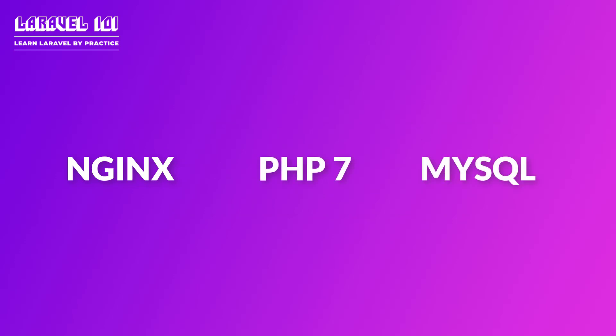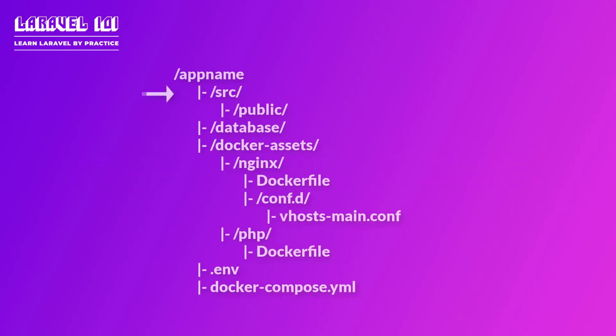Before moving on, let's consider the following folder structure for our project. Inside the root directory we'll have an src folder where source code of our application will live. We'll also have a database folder where our database will be stored. In the docker assets folder we'll store docker files and other configuration files for our docker services.